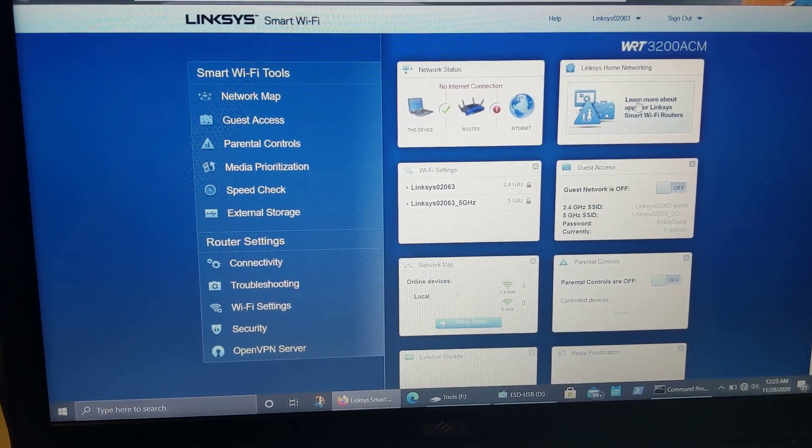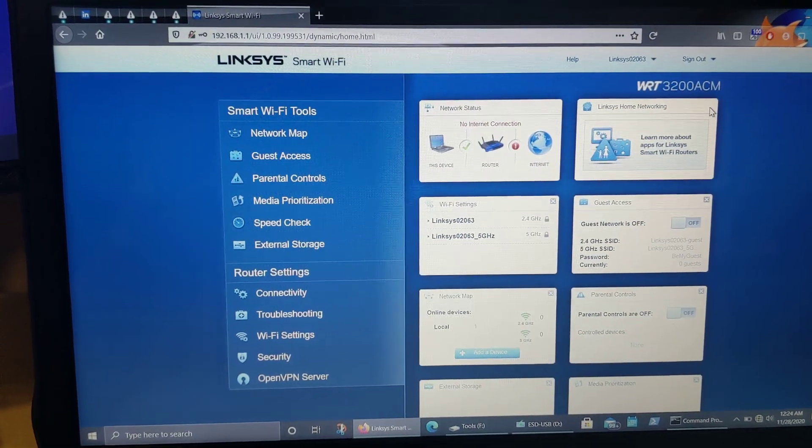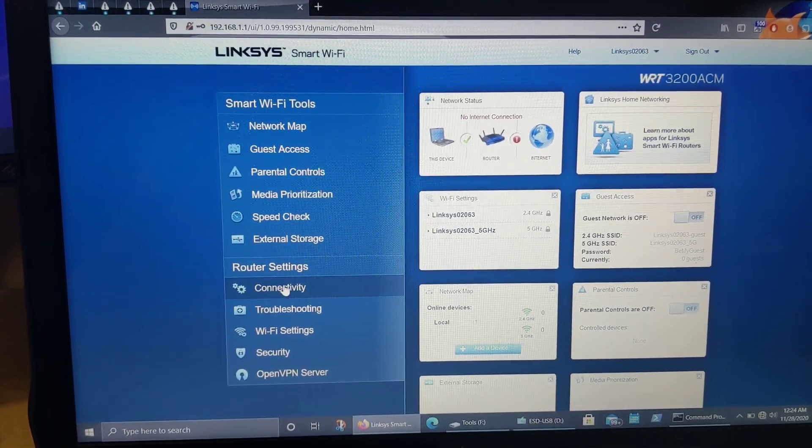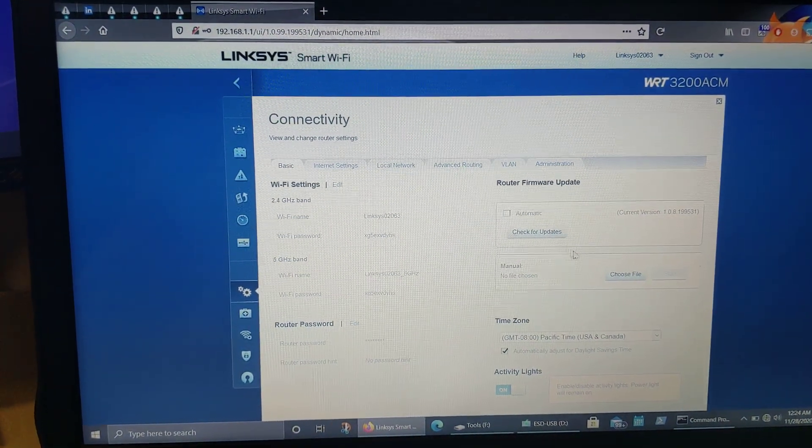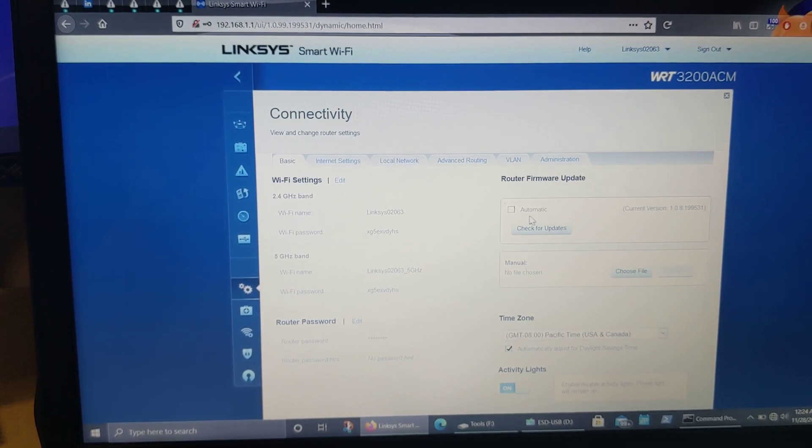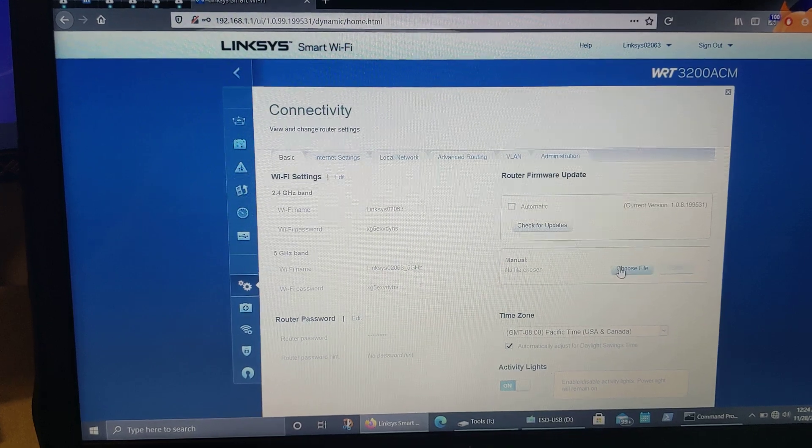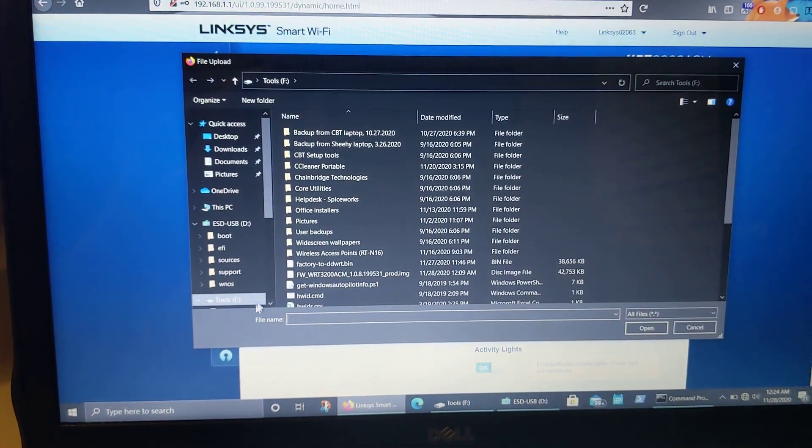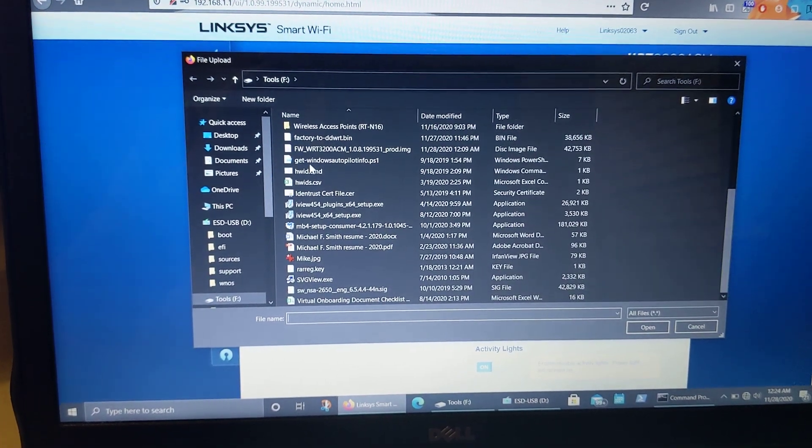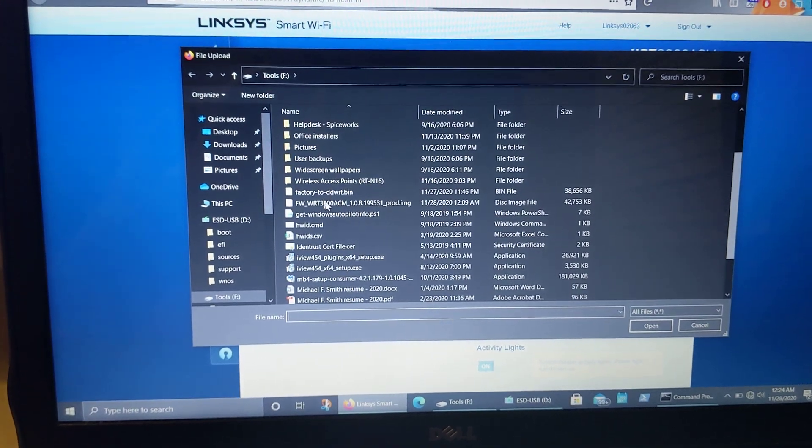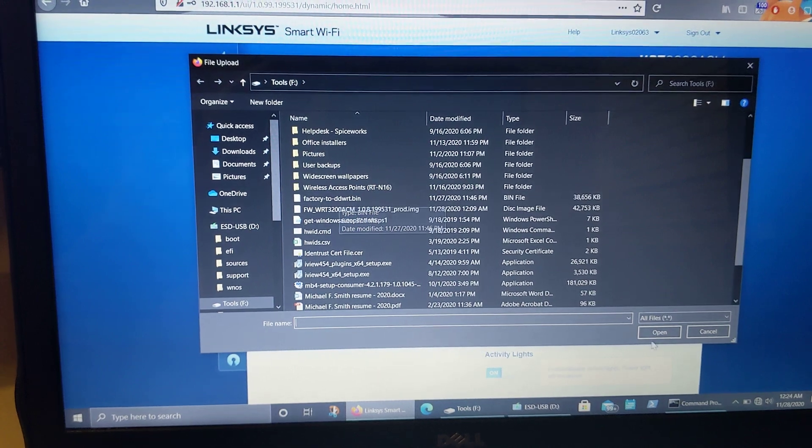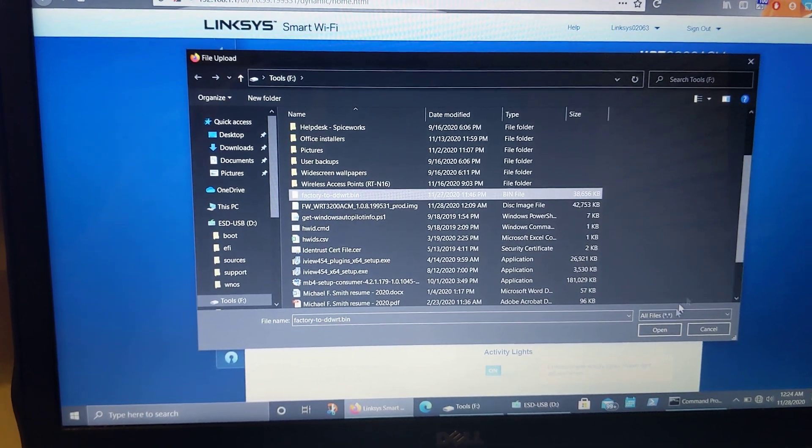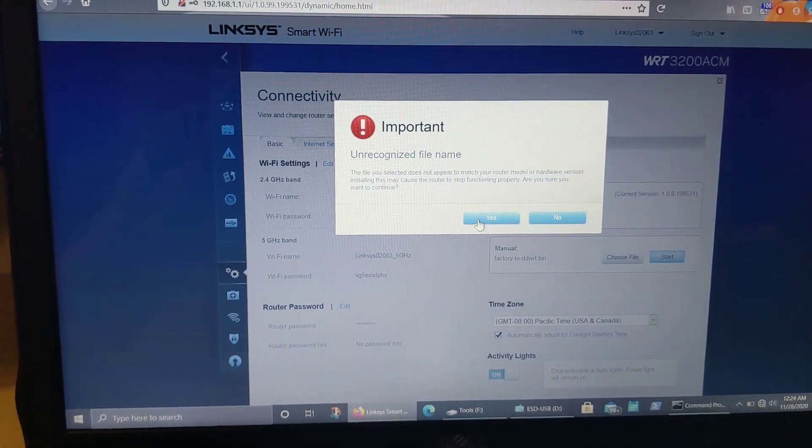So let's see. So once you're done looking at the stock settings, you want to come over here to the Connectivity menu, and then over here on the right-hand side, this says Router Firmware Update. We have automatic settings, check for update, and then manual, choose file. So you want to make sure you do manual, choose file, and then I'm going to grab the factory to DD-WRT bin. And then we'll just hit start.